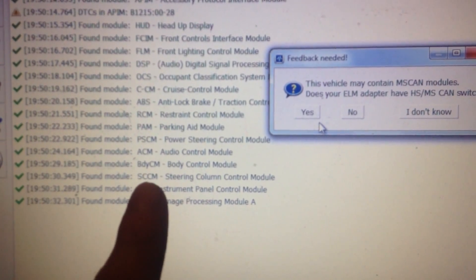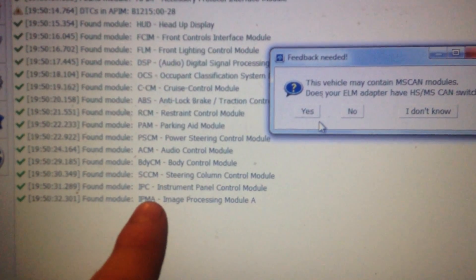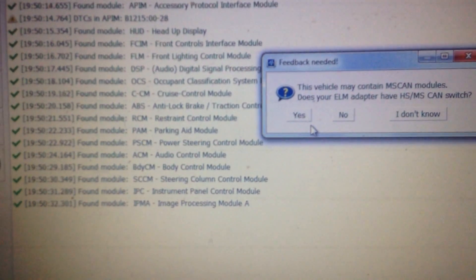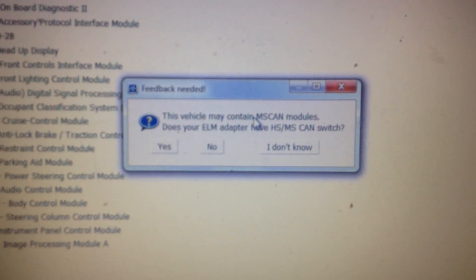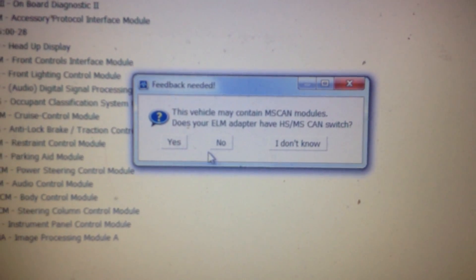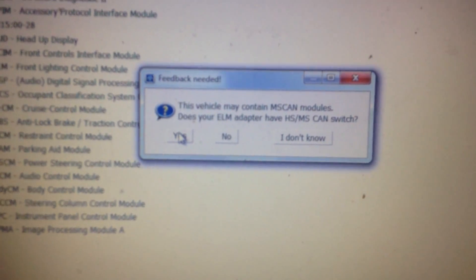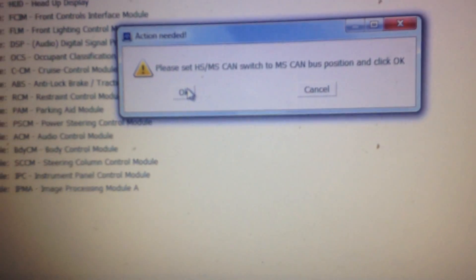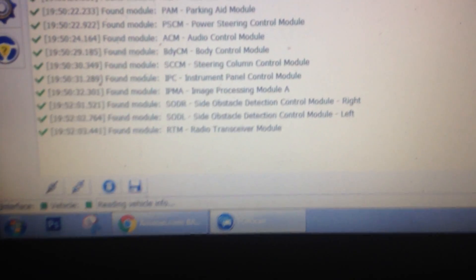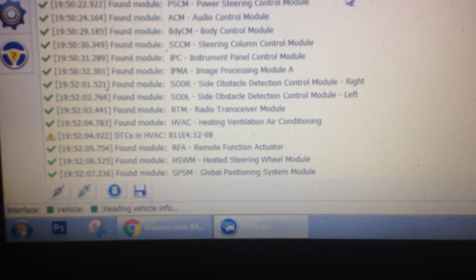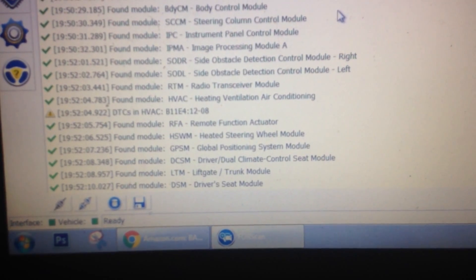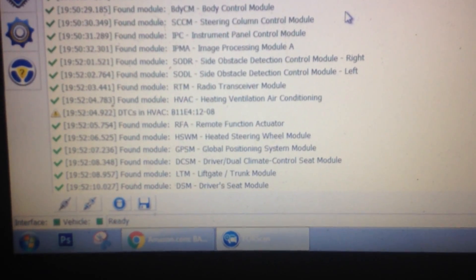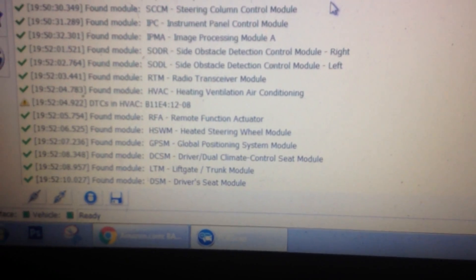Steering column control module. That's the one that's got your turn signal switches and everything on it. IPC instrument panel. And image processing module A. So it'll ask you, this vehicle contains MS CAN modules. Does your Elm have HS MS CAN switch? I do. So I'm going to click yes. And it says please switch the switch over now. So I'll go ahead and turn that on. And I'll click okay. And you'll start seeing some other modules pop up. Those are the blind spot modules. The side obstacle detection modules. HVAC. RFA. Liftgate. And driver seat module. I think that may be the last one. Okay. So once this is done, to add DRL.